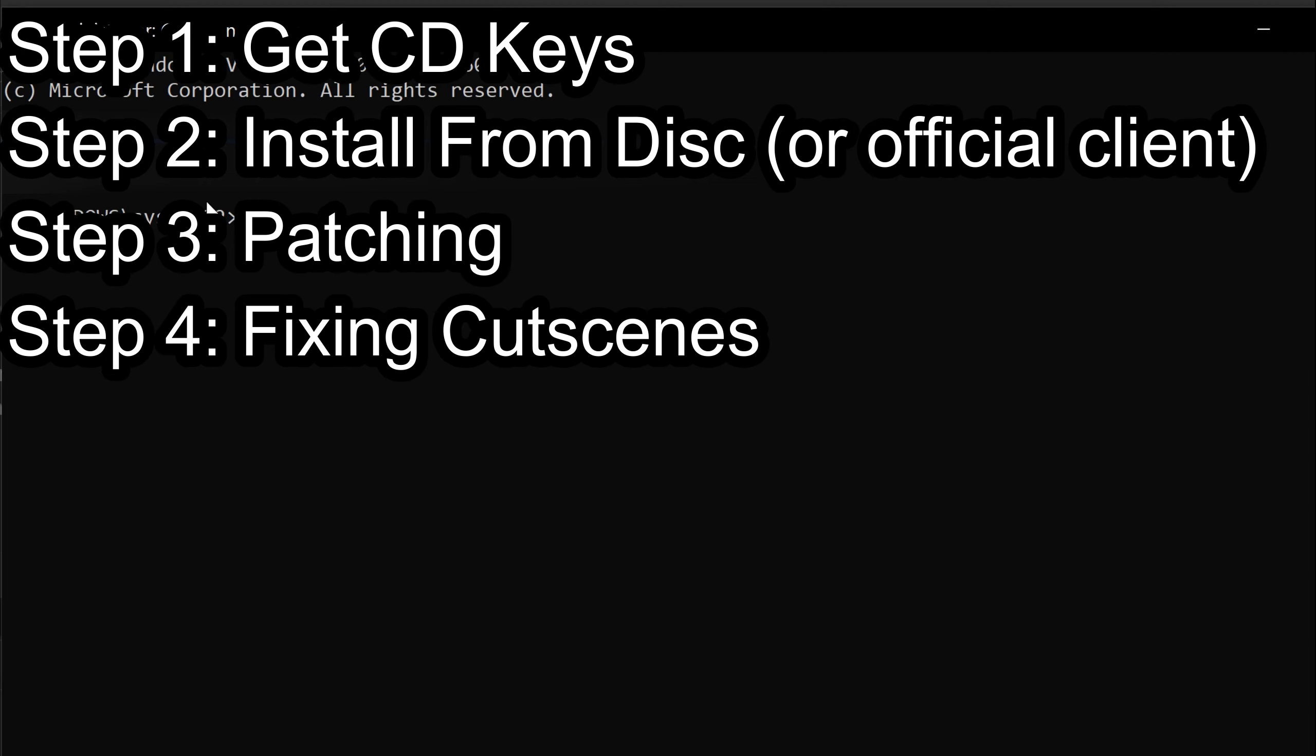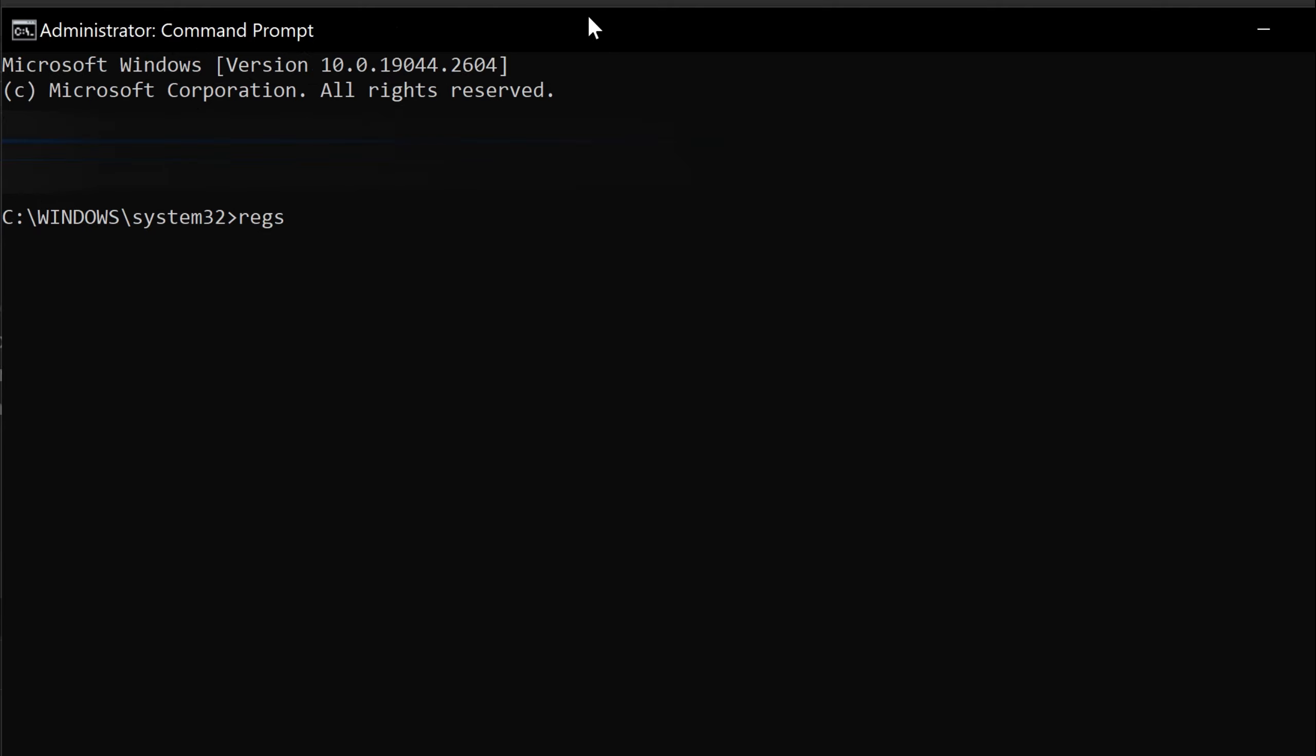So open your command prompt. So you're going to want to type in regsvr32, space, and then in quotations, put the location that you installed Warcraft 3 with the ending blizzard.ax. And then press enter. You're going to have a thing pop up that says DL registration server in your folder has succeeded.